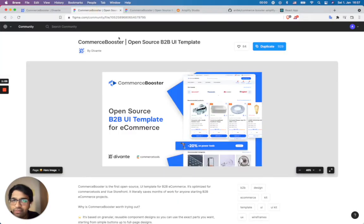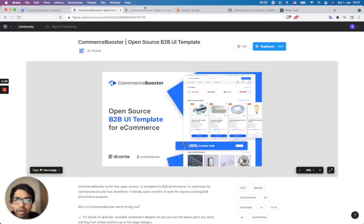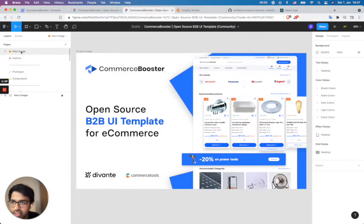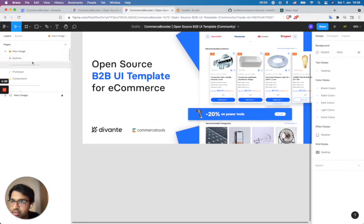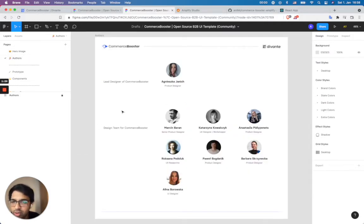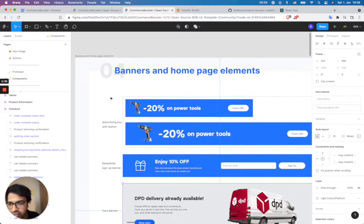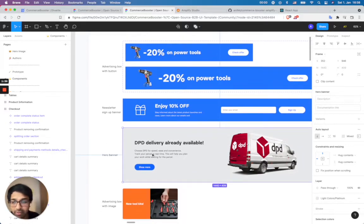I've navigated to the Commerce Booster open source B2B UI template community file here, and I've already duplicated this. This is how it looks like. There's a Figma component, and you can see some of the authors involved in the development of Commerce Booster. I'm interested in the components, and for this demonstration, I'm going to use the hero banner. I'm going to show how you can generate a React component for this hero banner component.